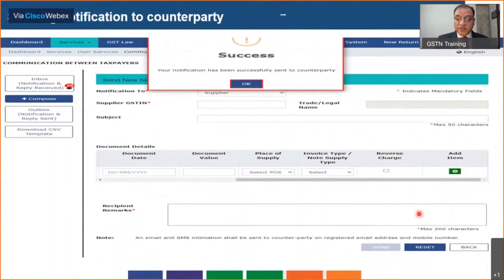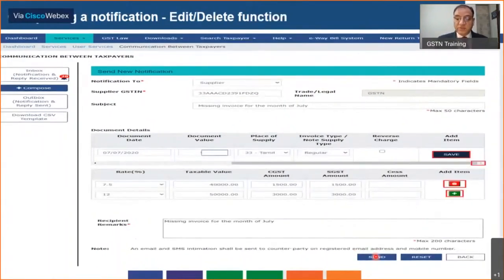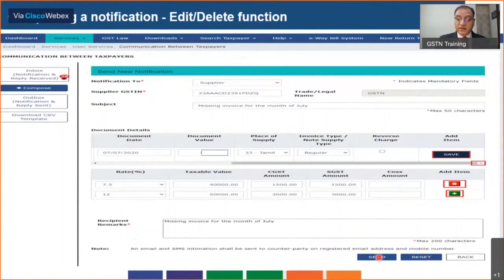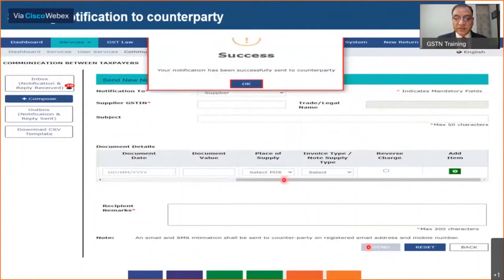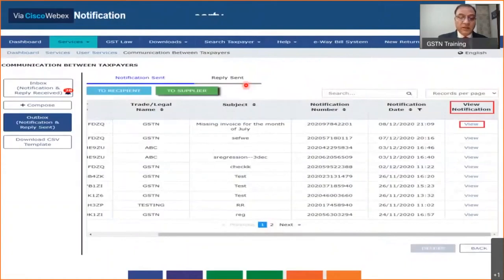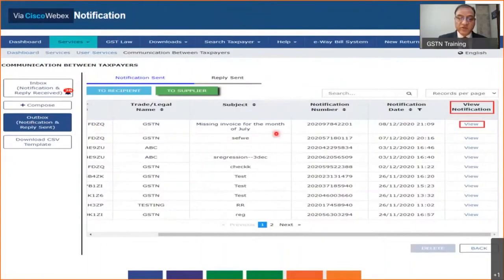Once you've entered all the details, you click the Send button and the notification gets sent. If you want to reset it and create a fresh notification because you made a mistake, you can also click Reset. After clicking Send, you will get a success message. The moment a notification is sent — in near real time — it also gets populated in your outbox, where you can see the notification initiated for the missing invoice for the month of July, for example.